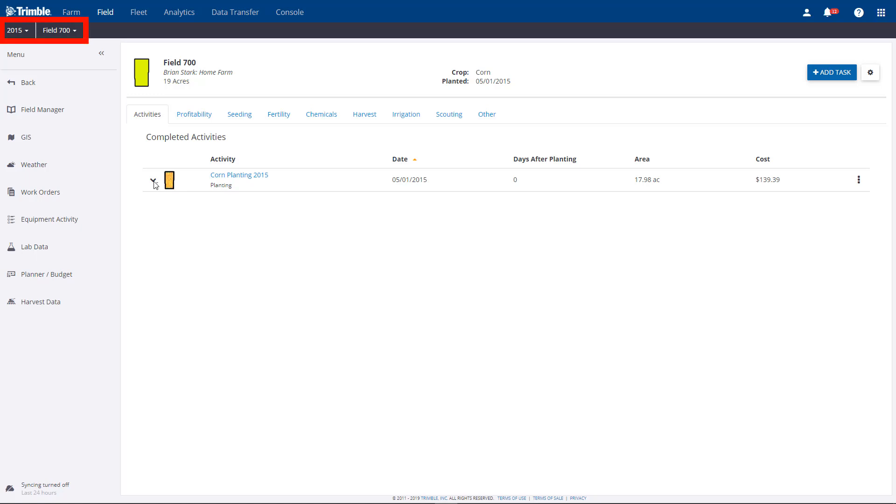By picking the crop year and field name, the task will appear. In this example, we have one planting activity and the small colored thumbnail next to it lets you know a coverage map is available.